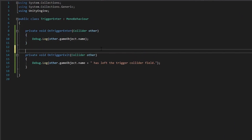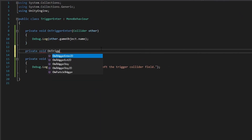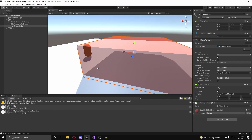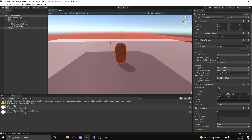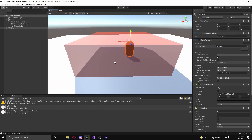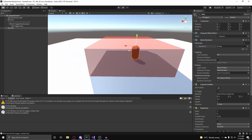onTriggerStay is called every frame that Millie is still within the trigger collider. So for every frame Millie remains inside, the onTriggerStay function will run.